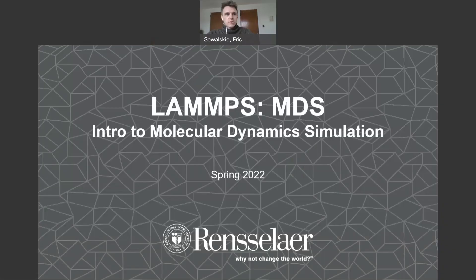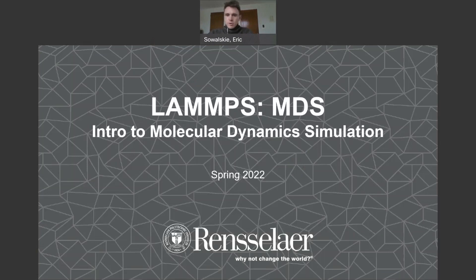We're going to show you how to use PACMOL to set up the initial position of molecules in a simulation domain. And we're going to walk you through how to set up your credentials and install the LAMMPS software on the AMOS supercomputer, which is specific to you folks at Rensselaer.